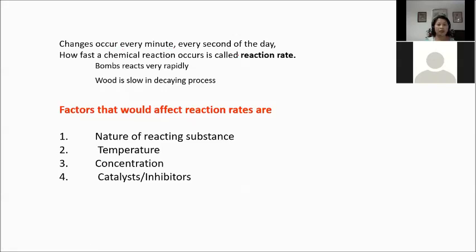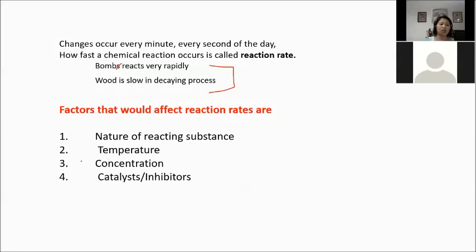Changes occur every second of the day. How fast a chemical reaction occurs is called reaction rate. A bomb reacts very rapidly while wood decays slowly — the decay of wood is a chemical reaction. There are factors that affect reaction rates: the nature of the reacting substances, temperature, concentration of reactants, and the presence of a catalyst or inhibitor.